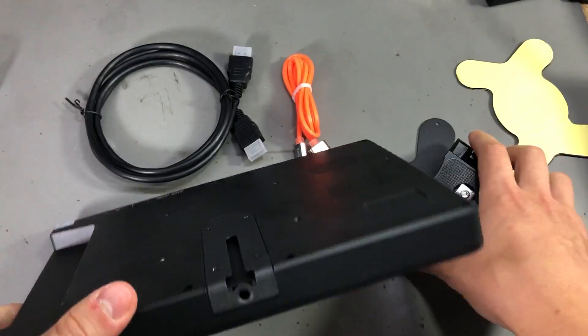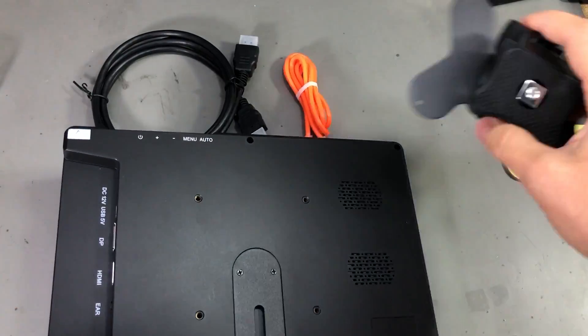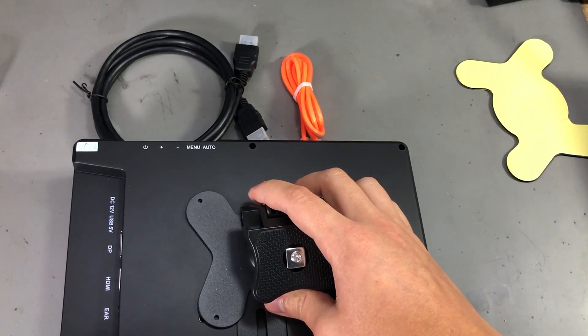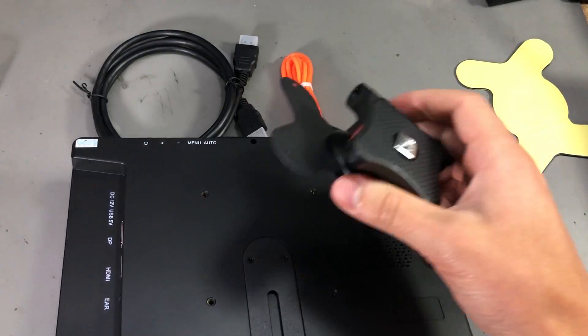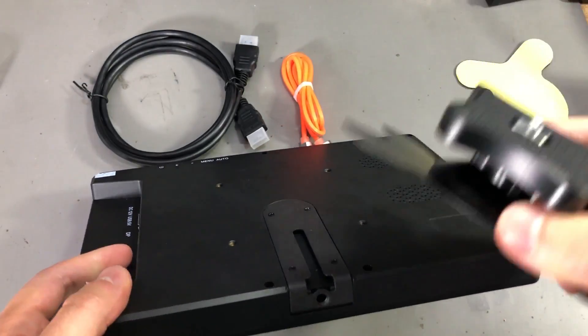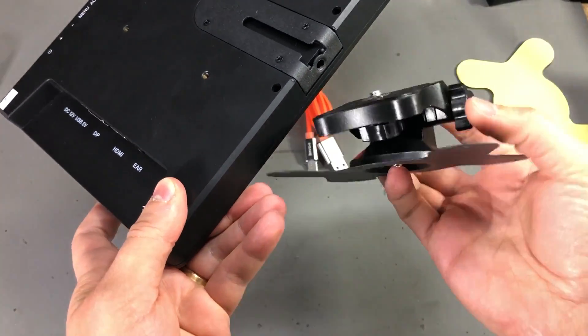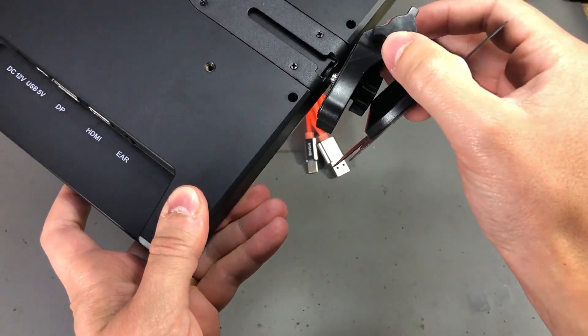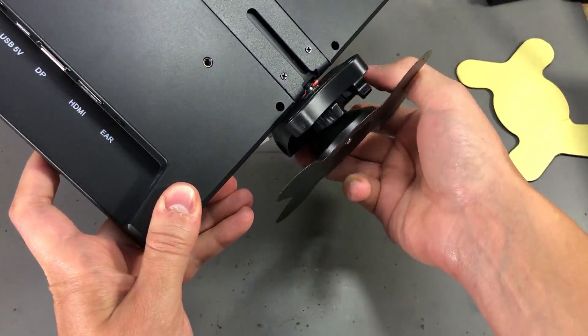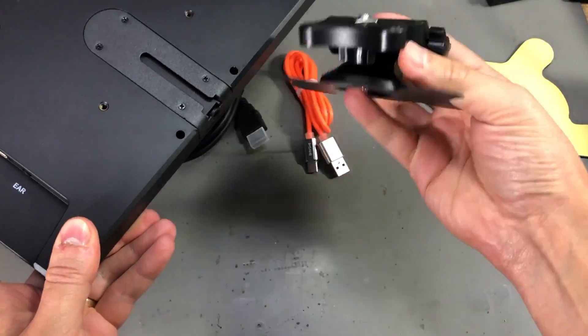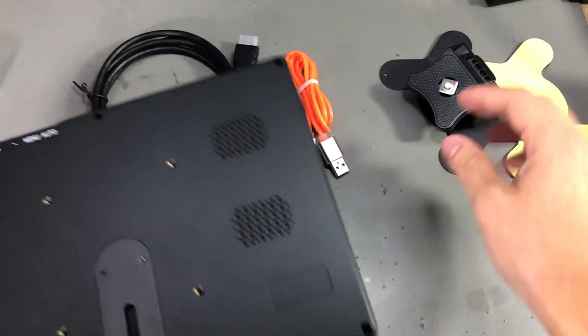So you could attach this directly to a tripod or you could attach this to the back of the screen, or you can screw this into the tripod adapter and use it like a regular monitor stand.